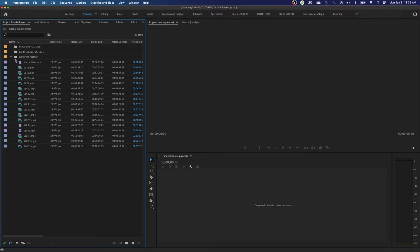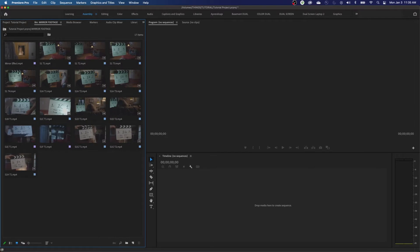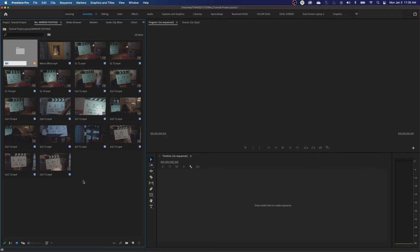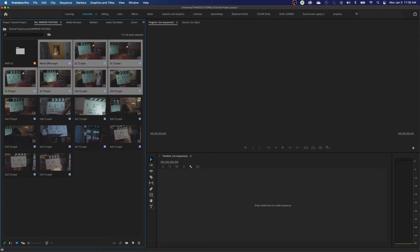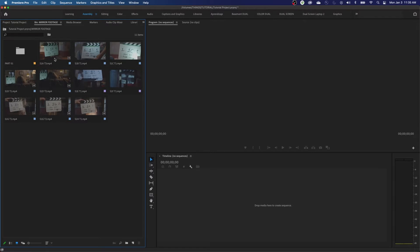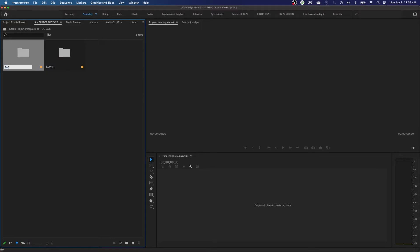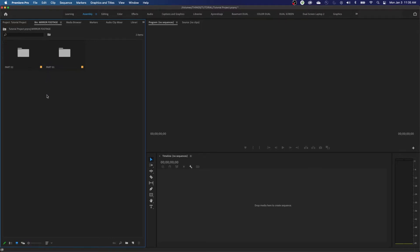Of course you can have folders within folders. If you go to one of these tabs you can right-click and create a new folder, then grab footage and drop it in, organizing into sub-folders like Part One and Part Two if you need more detailed organization.